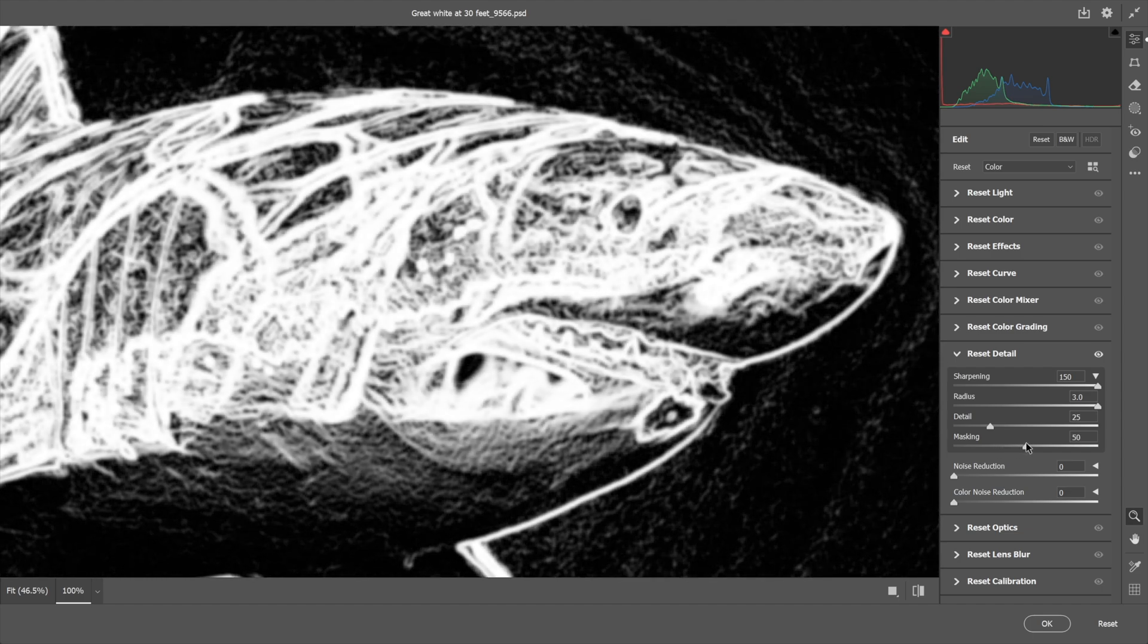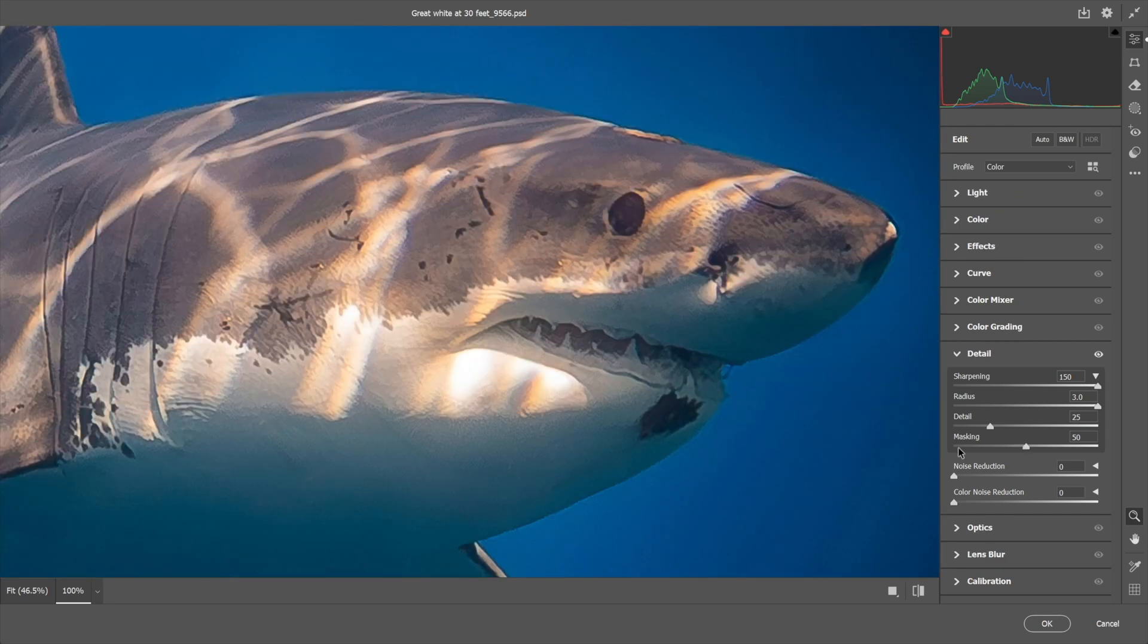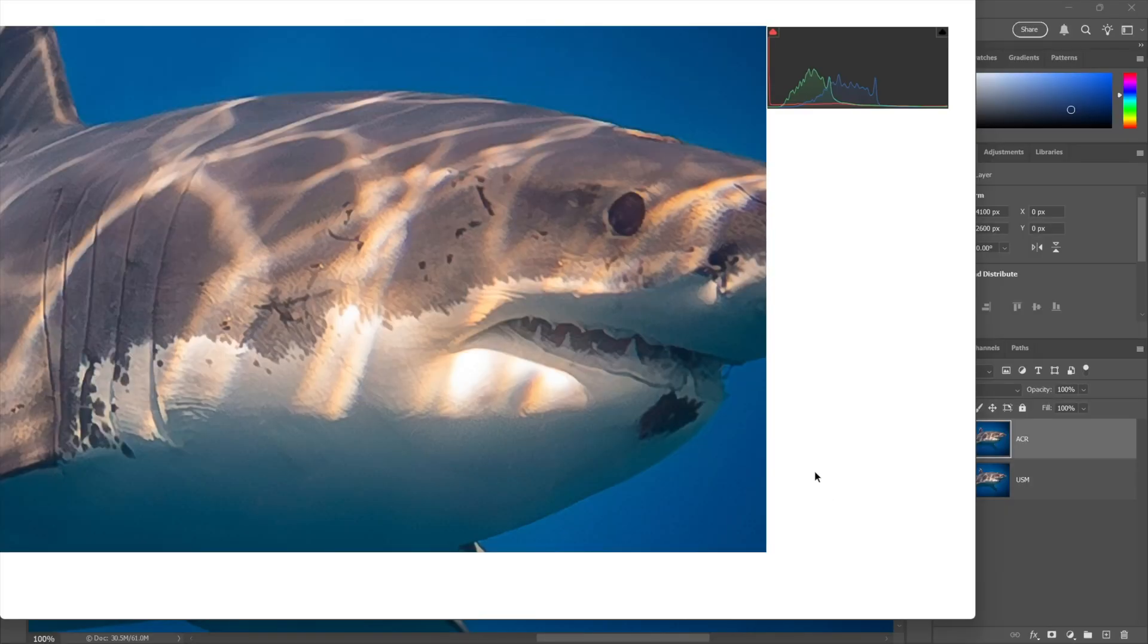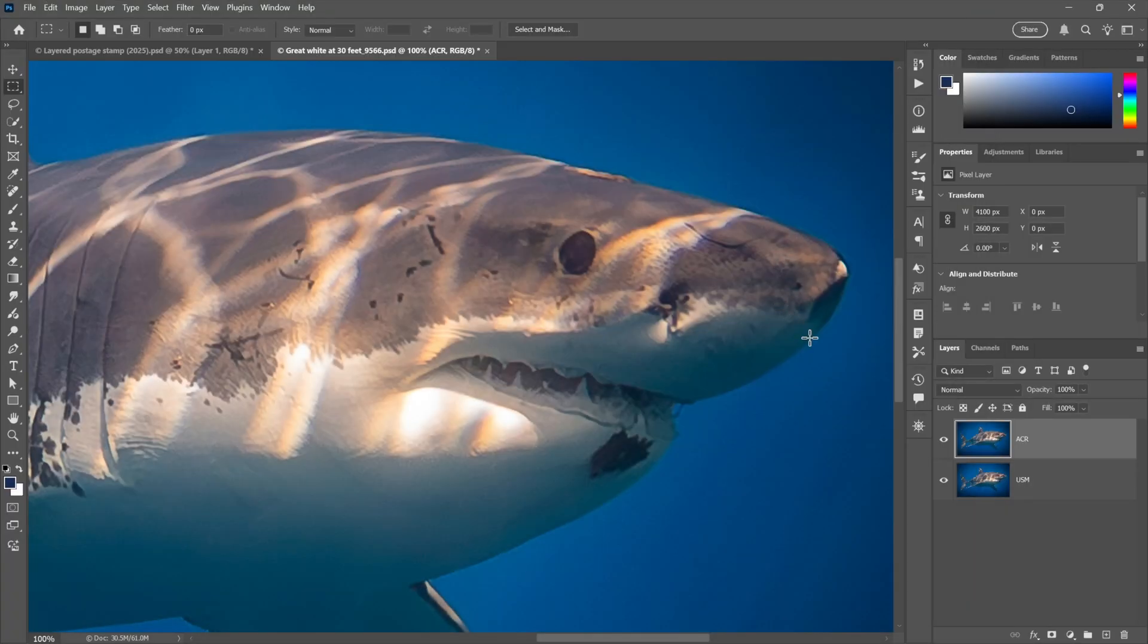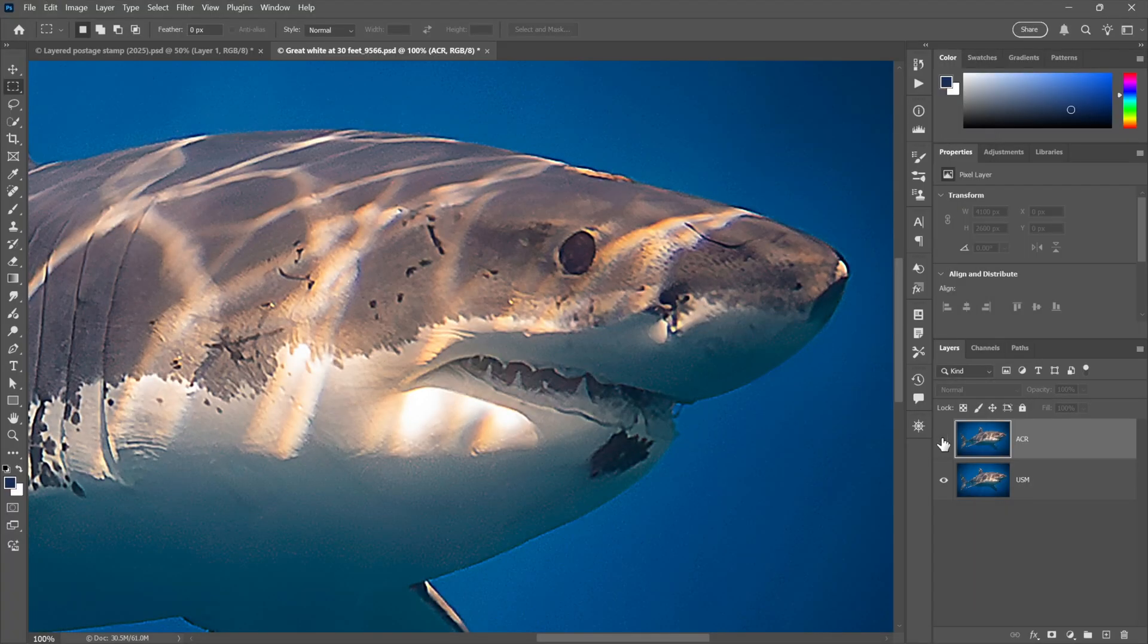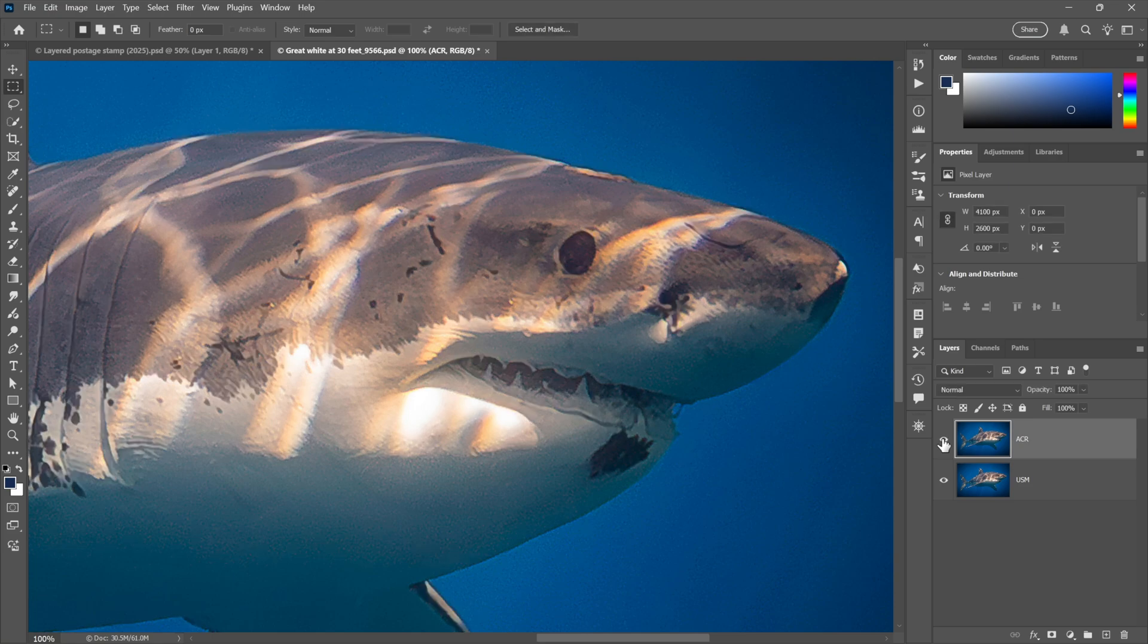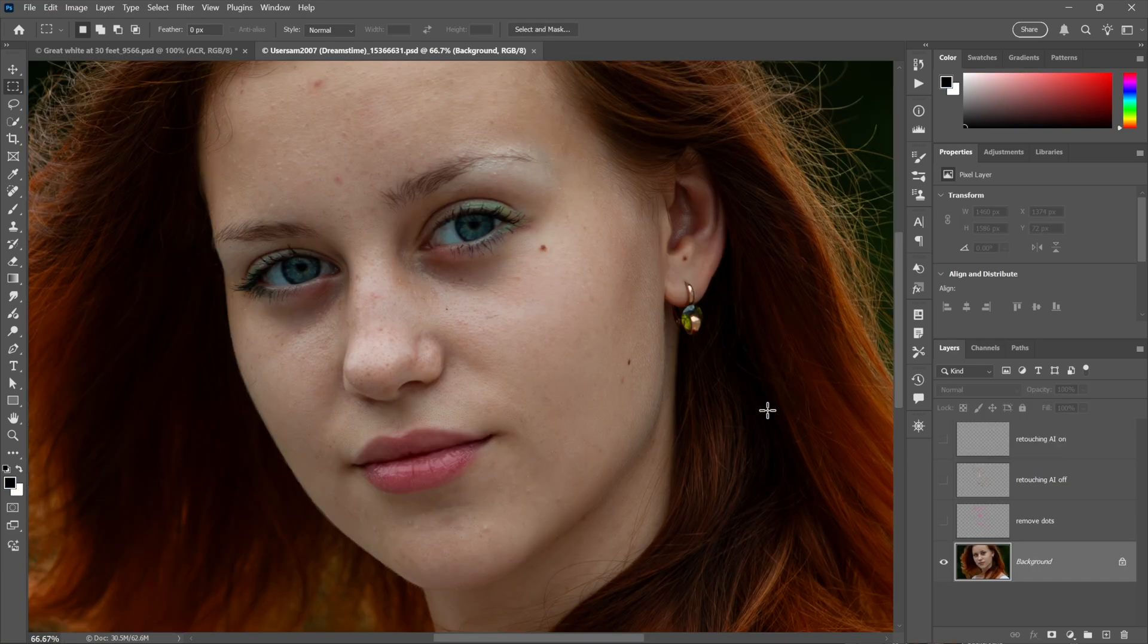And then finally detail sharpens the high frequency stuff, which is noise oftentimes, so I'll take this down to five and click OK. And now we can see the difference. This is what I achieved using Unsharp Mask and this is what I'm getting with Camera Raw.